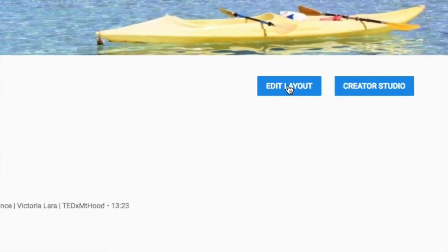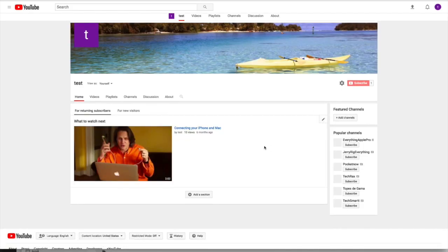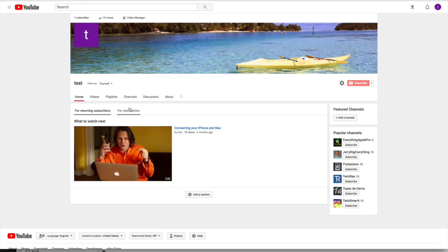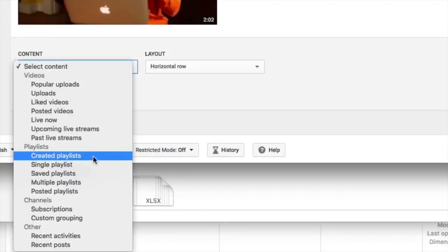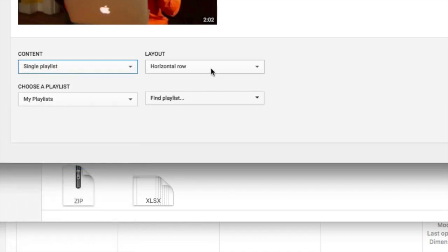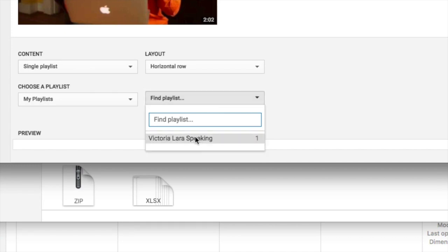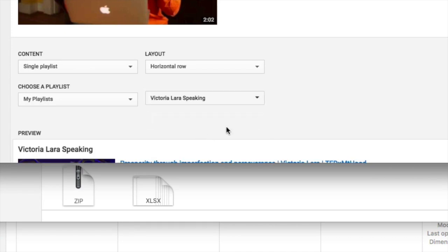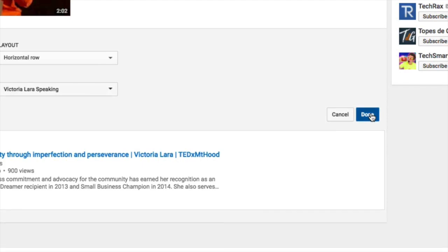I'm going to rearrange my homepage a little bit here so that it looks wonderful. So I'll click Edit Layout, and I'm going to add a section down here. That section is going to be a single playlist. And then I'm going to look for the playlist Victoria Lara Speaking. There it is. And I'm going to click Done.